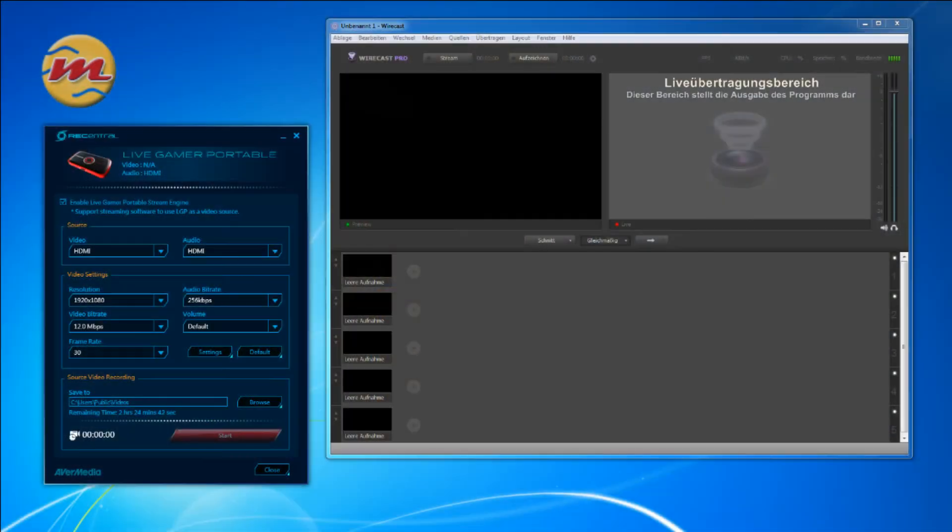Hi, my name is Jens from Mavic Streaming Solution and today I want to show you the AvaMedia live game capture. I have prepared a desktop that I would like to share. On the left you see the stream engine.